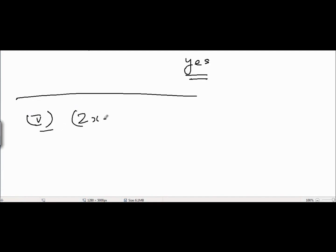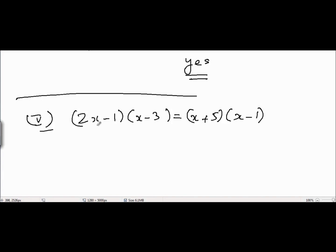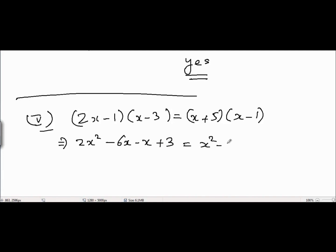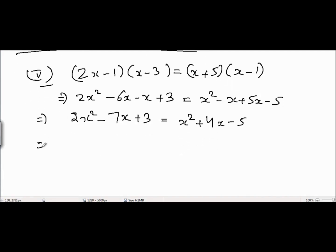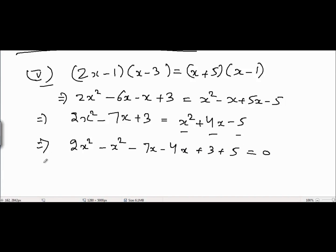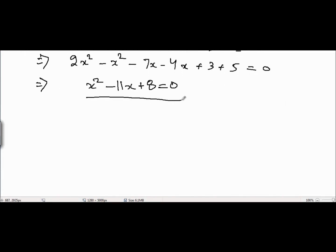Problem 5 is (2x - 1)(x - 3) = (x + 5)(x - 1). The left side expands to 2x² - 6x - x + 3 = 2x² - 7x + 3. The right side expands to x² - x + 5x - 5 = x² + 4x - 5. Taking all terms to the left: 2x² - x² - 7x - 4x + 3 + 5 = 0, giving x² - 11x + 8 = 0. This is quadratic because the degree of x equals 2.